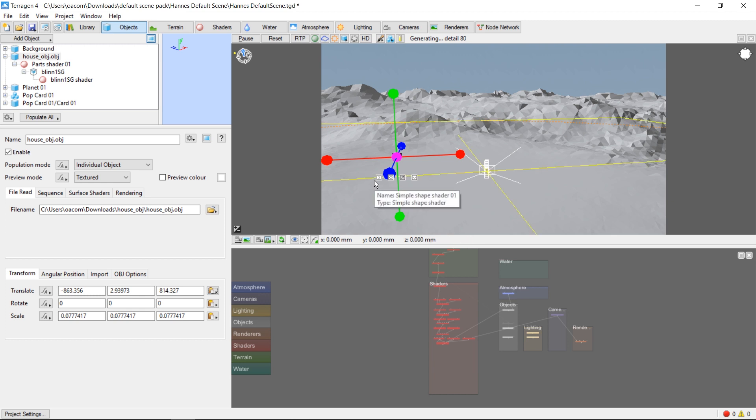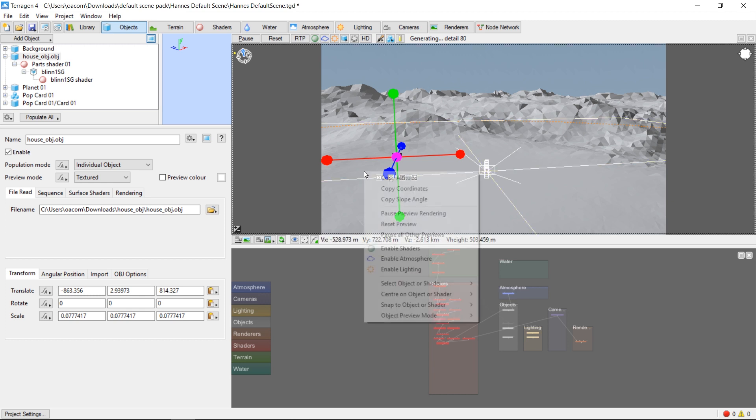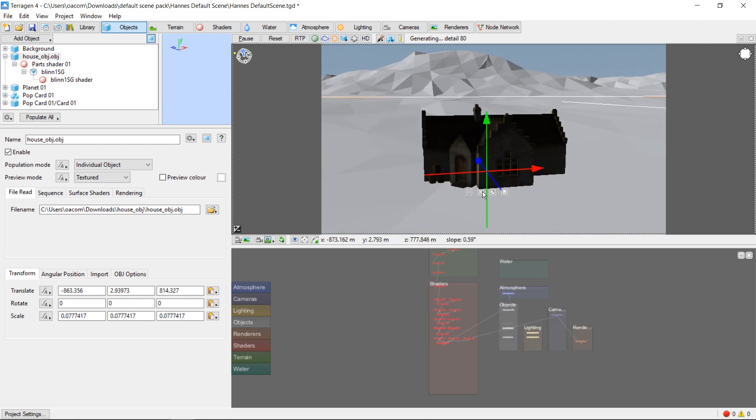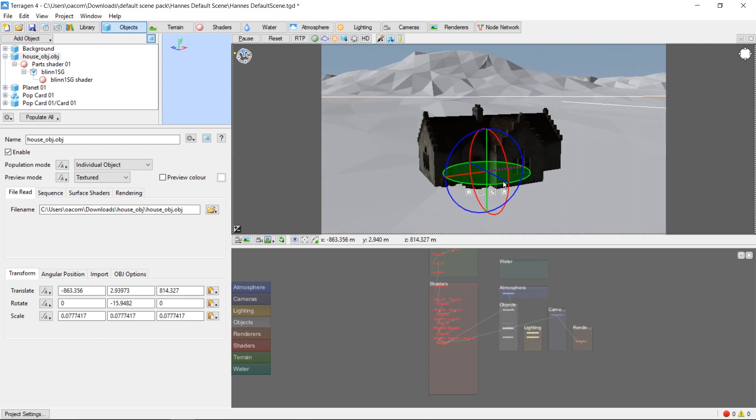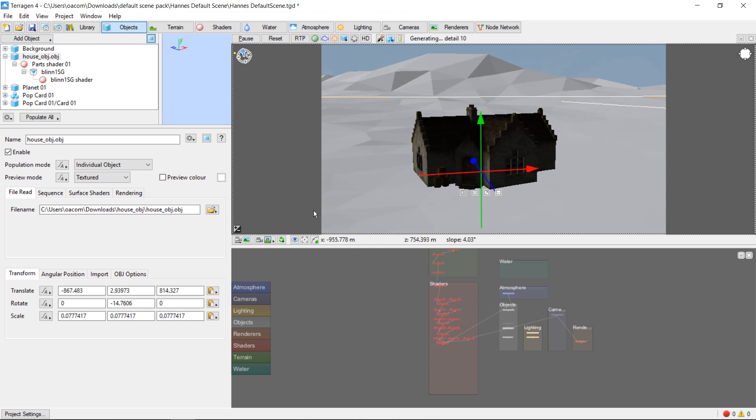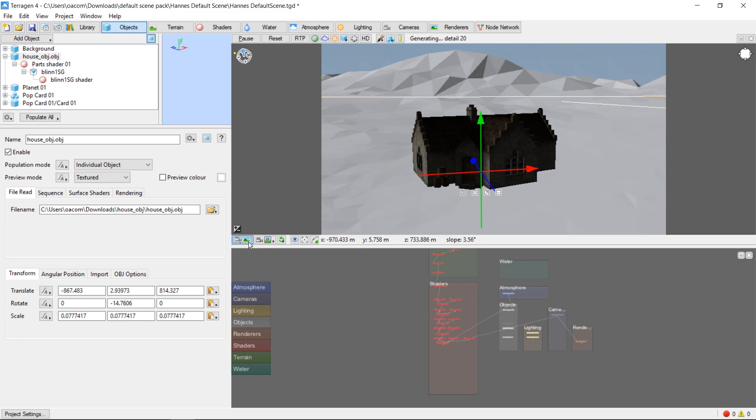To zoom our camera back into our model, right click and choose center on object. Let's touch this up a little bit more. And then we can render an image. Don't forget to move the camera to the current view before rendering.